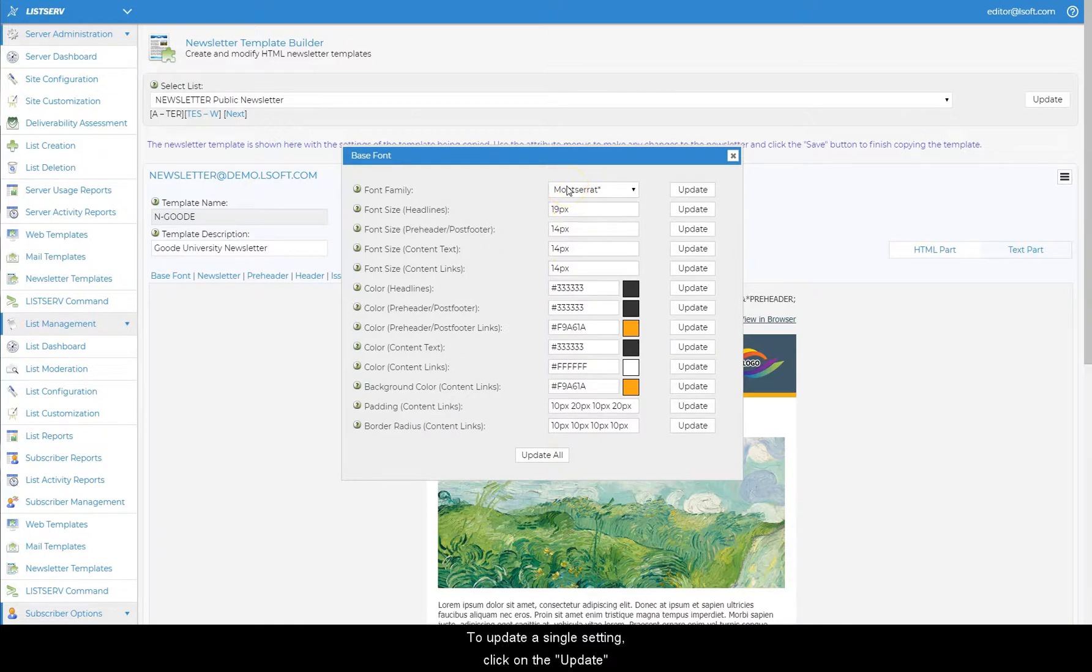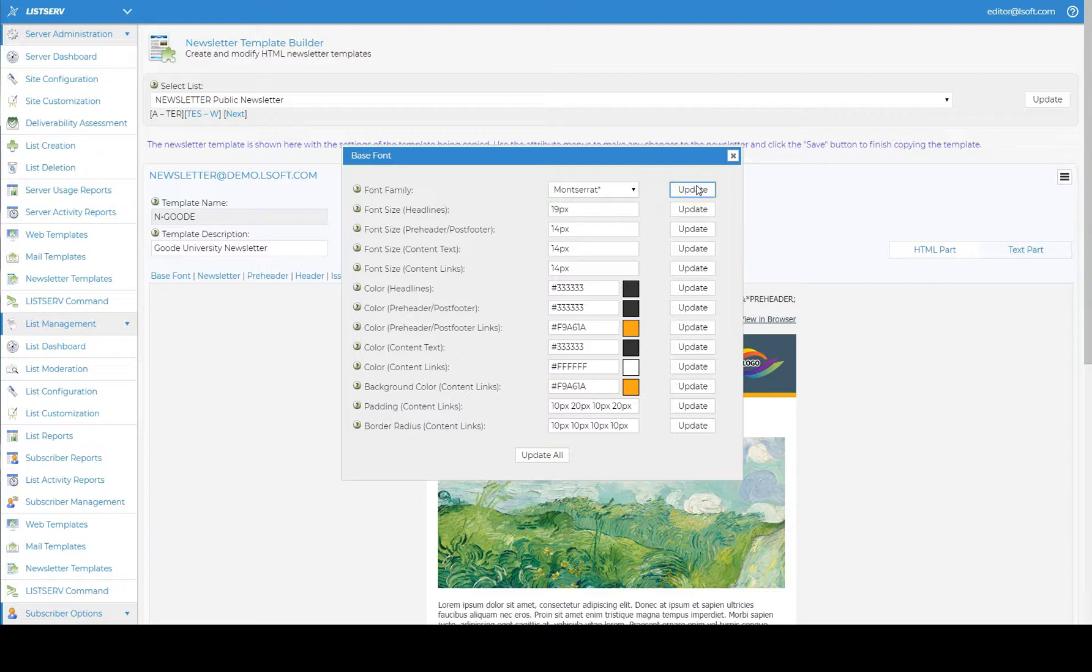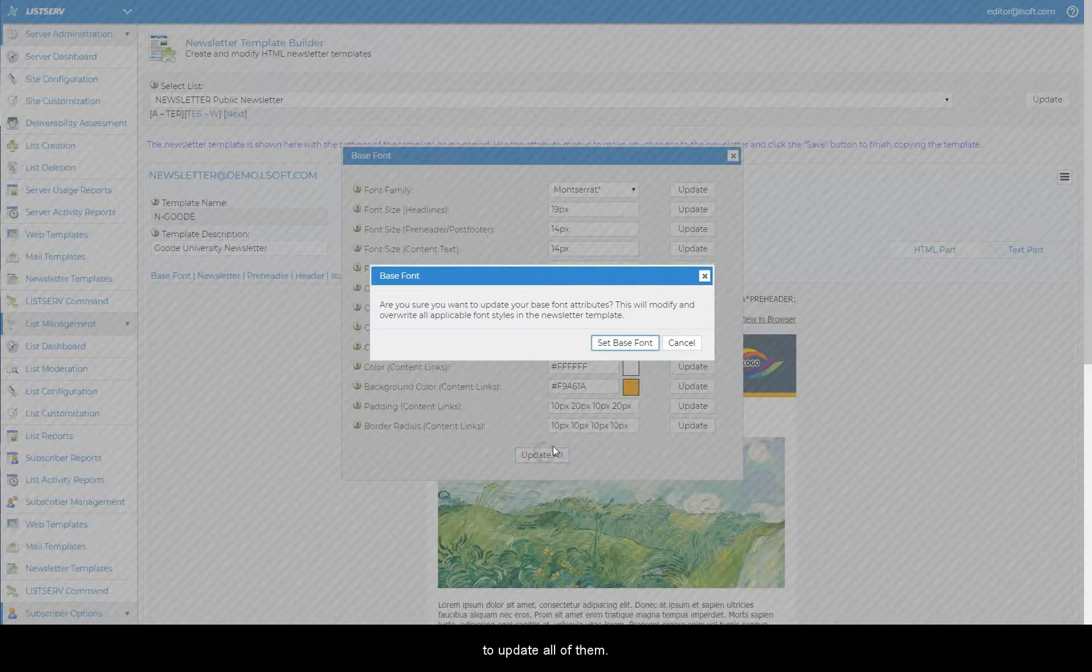To update a single setting, click on the update button next to that setting. Otherwise, click on update all to update all of them.